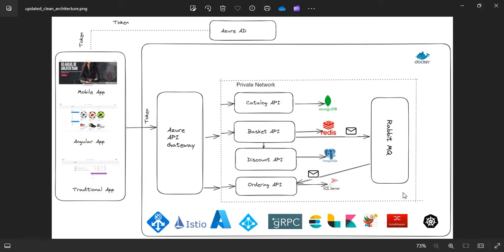In this video, I'm going to show you the advanced version of the .NET Core microservices course, which is built on .NET Core 8 and Angular 18. As you can see from this architecture diagram, this is the entire architecture which you are going to build from scratch, embracing all the technologies listed here, plus more plug-and-play technologies as well. This is just the high-level architecture, so let me explain it.